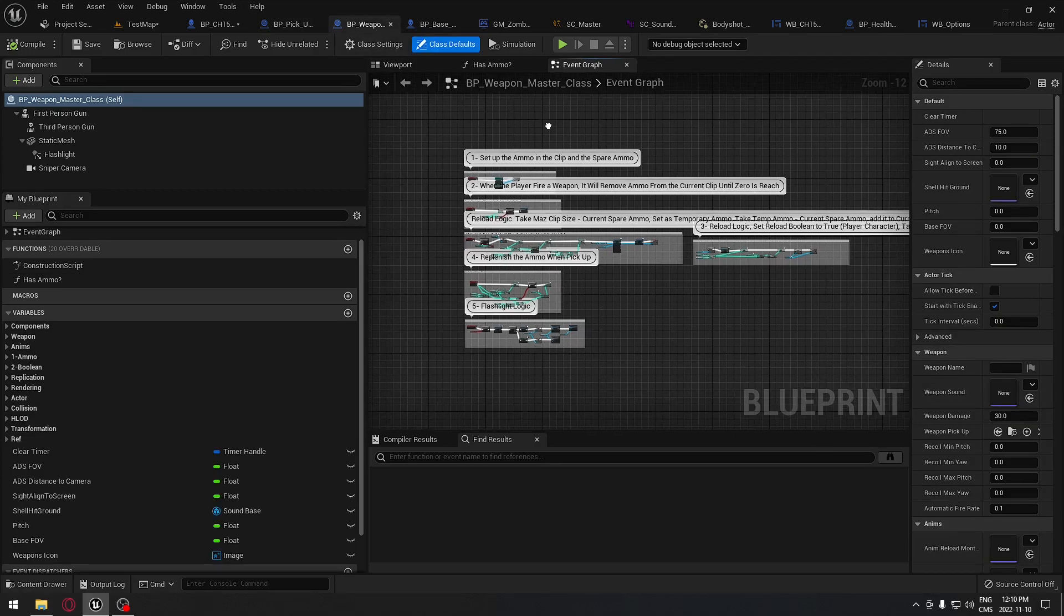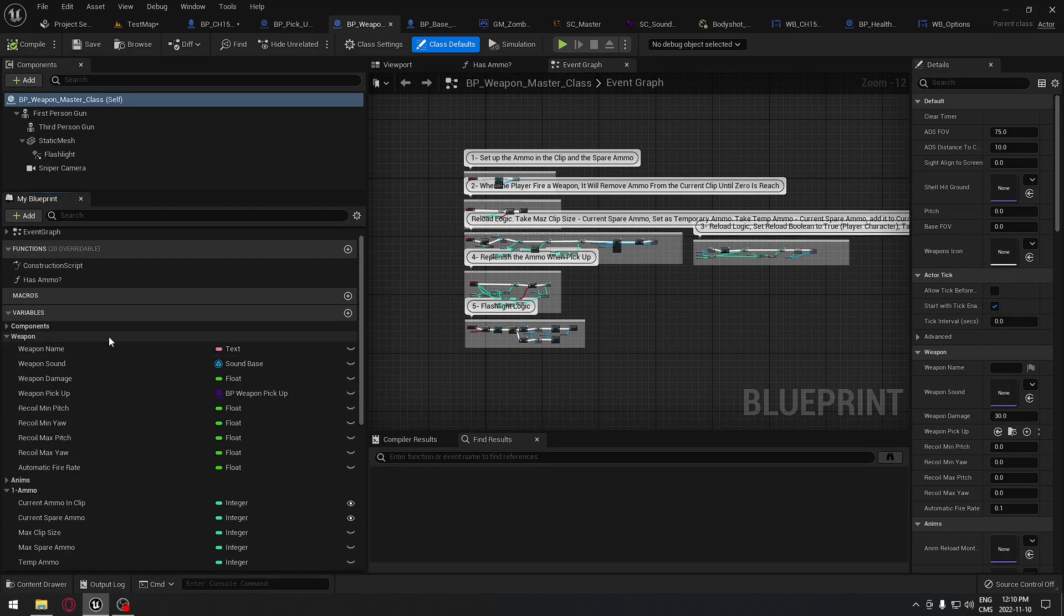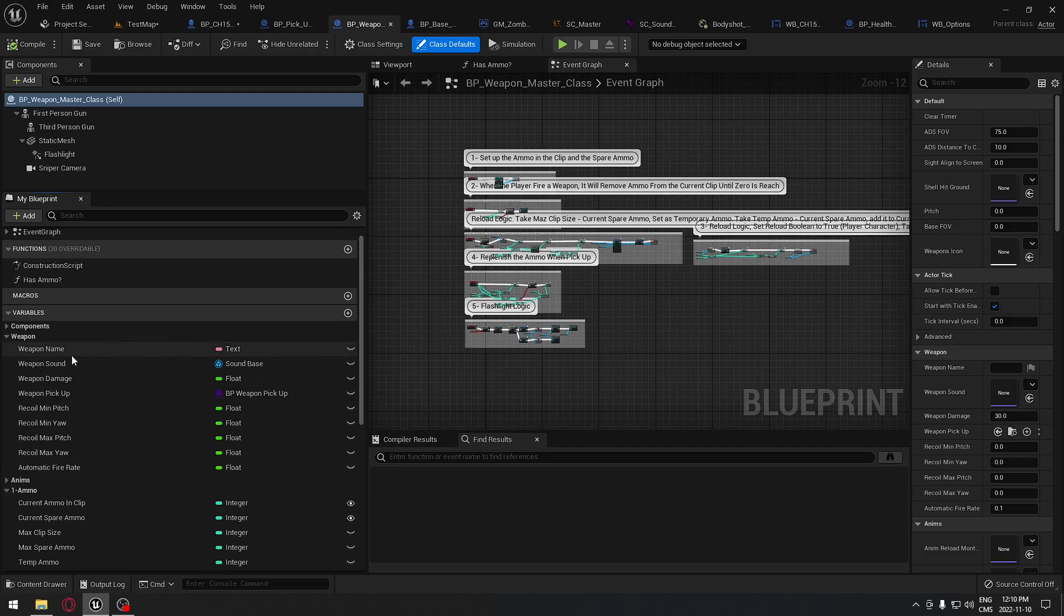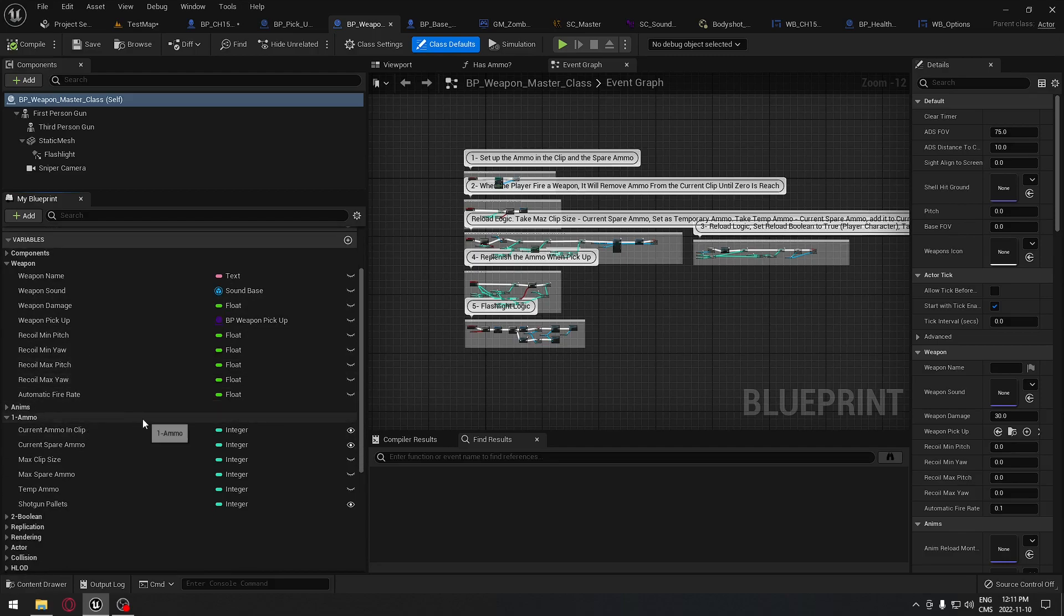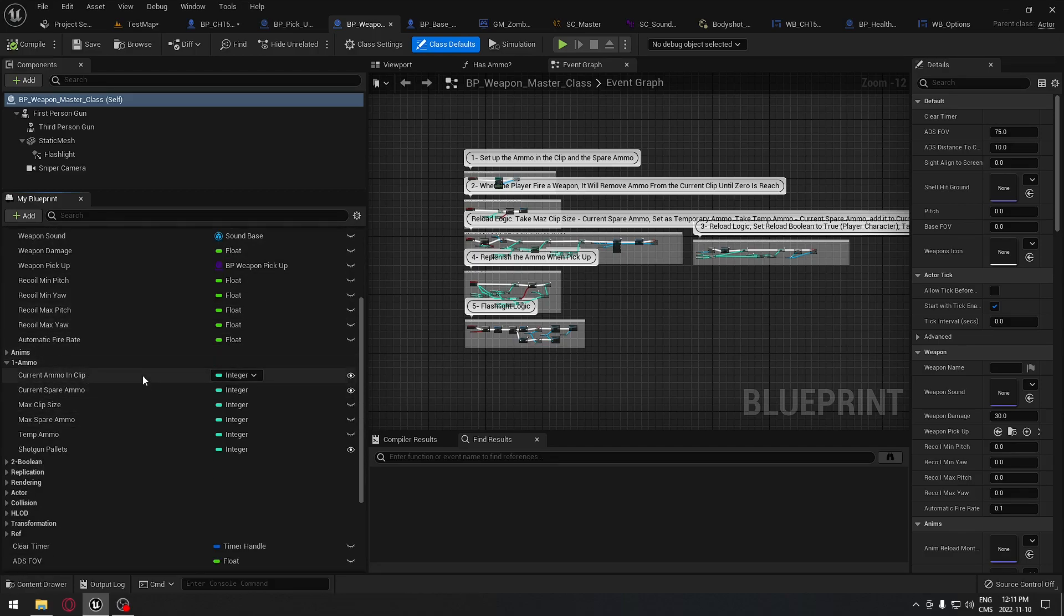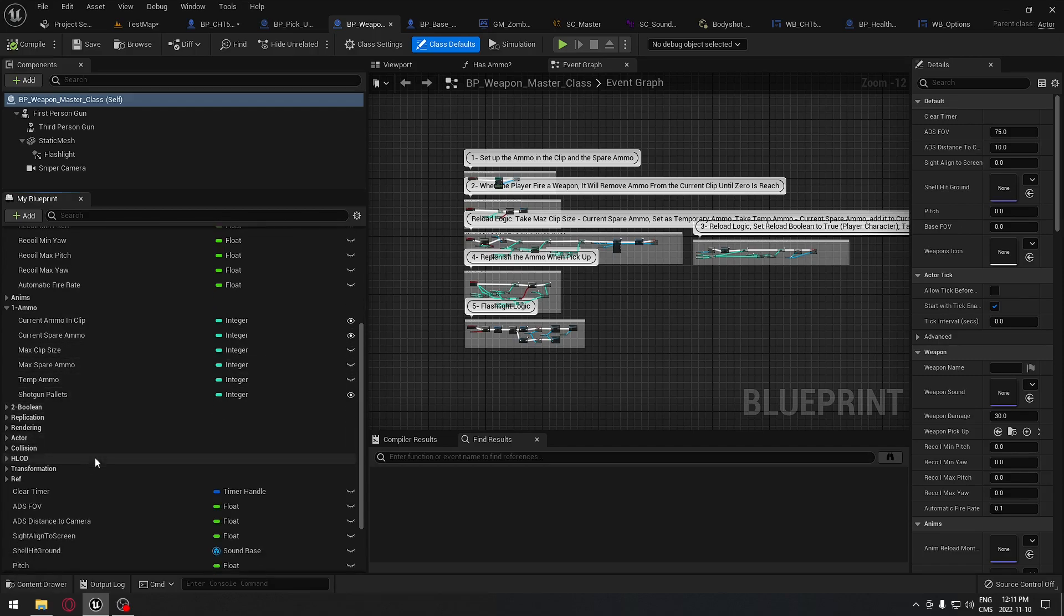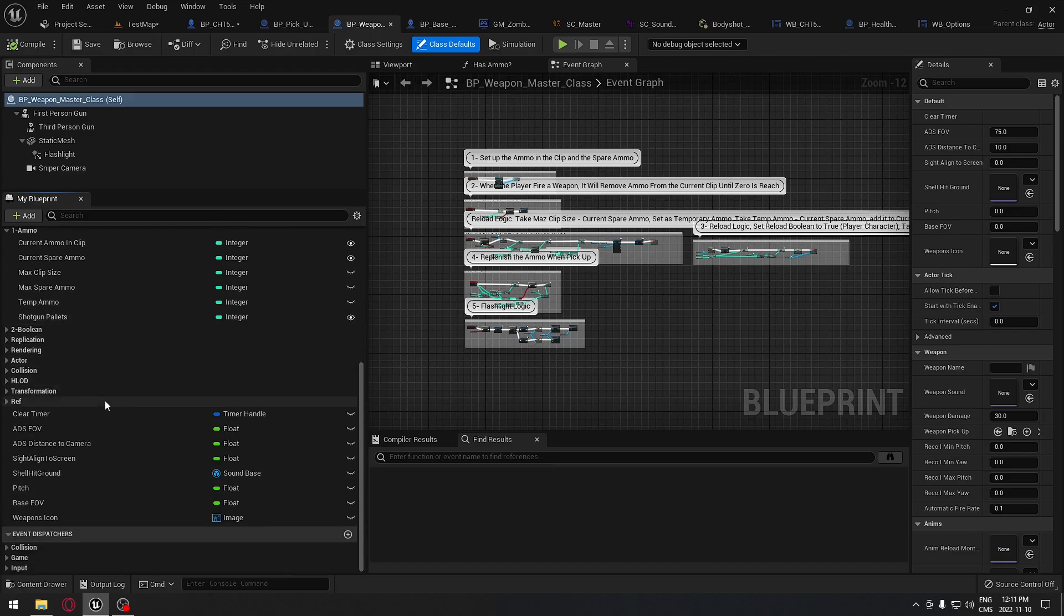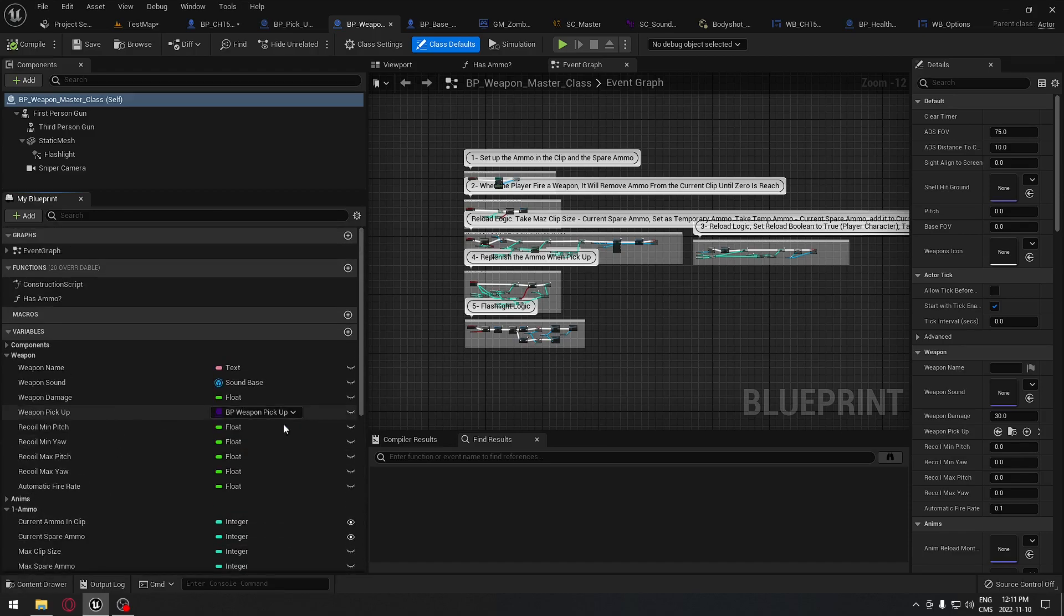We're going to also have a master weapon blueprint that's going to control everything for our weapon. For example, here the name that the weapon has, the sound, the damage, the recoil system, is it automatic or not, how much ammunition that we can carry, and having our weapon and so on.